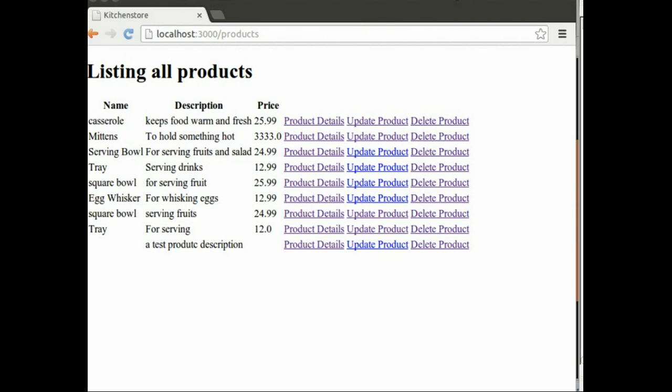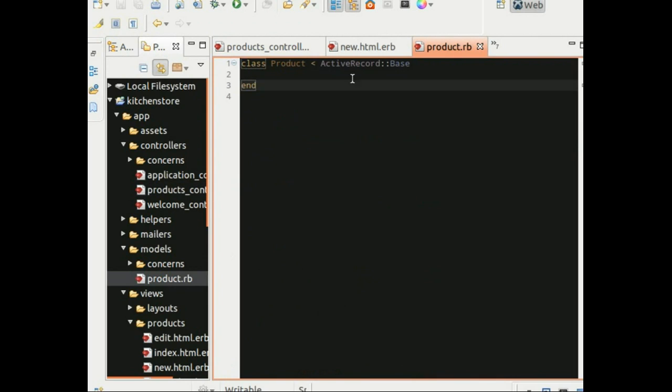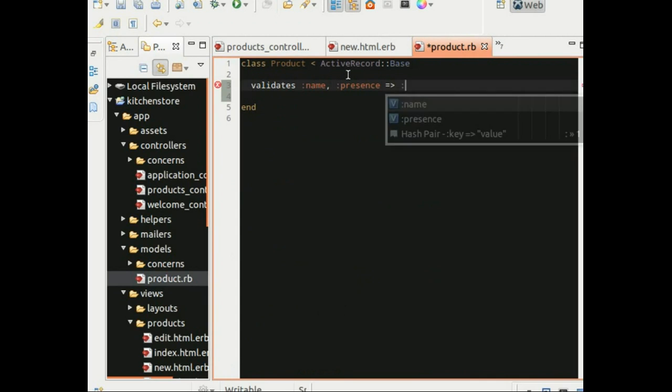Rails provides us built-in helpers to achieve this. Let's open the product model and add a validation for the name attribute. So we would specify validates name, and presence to ensure that value is present, and length specifying the minimum number of characters required for this field.